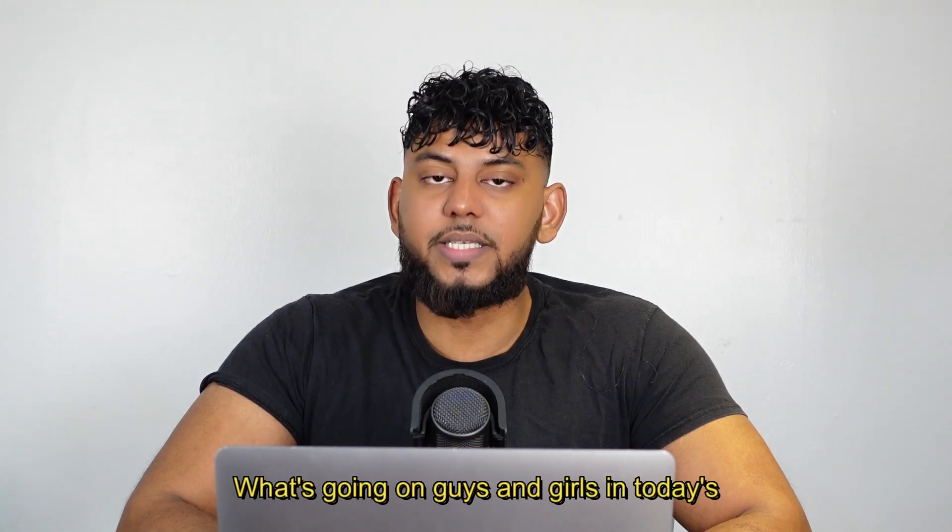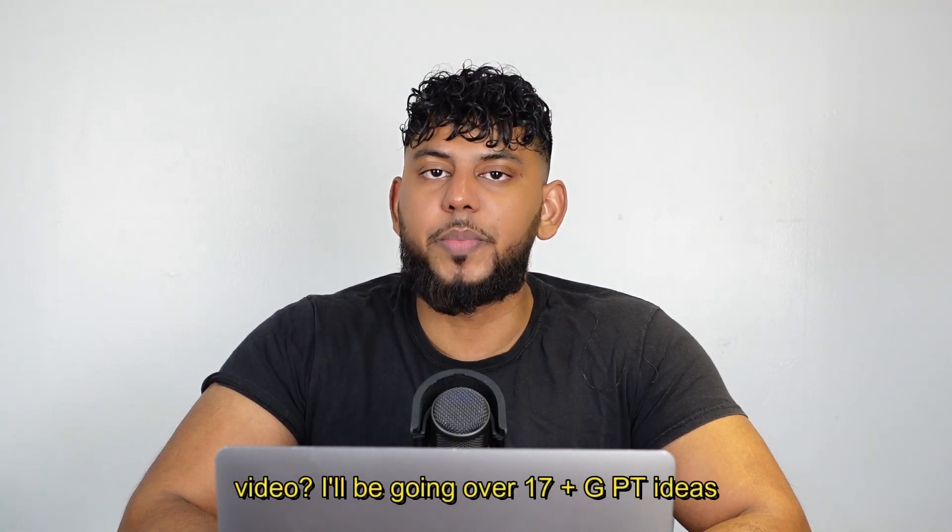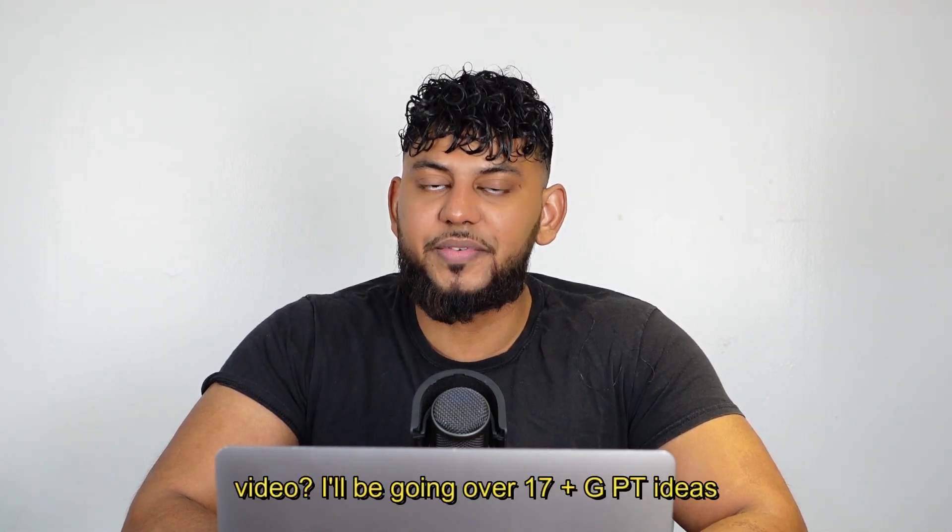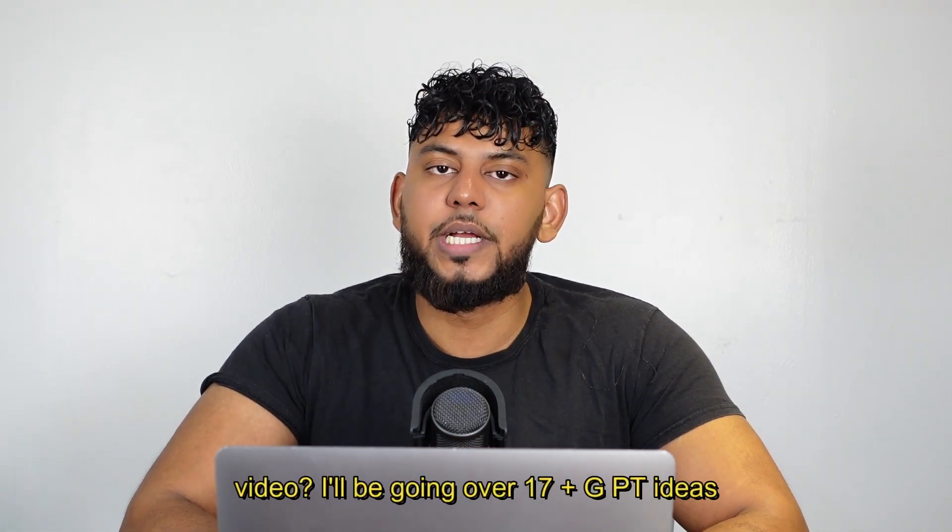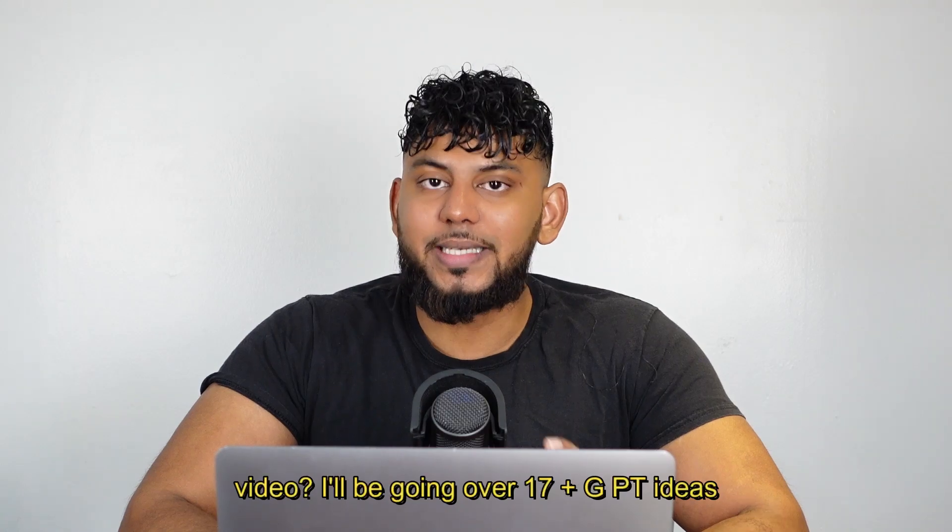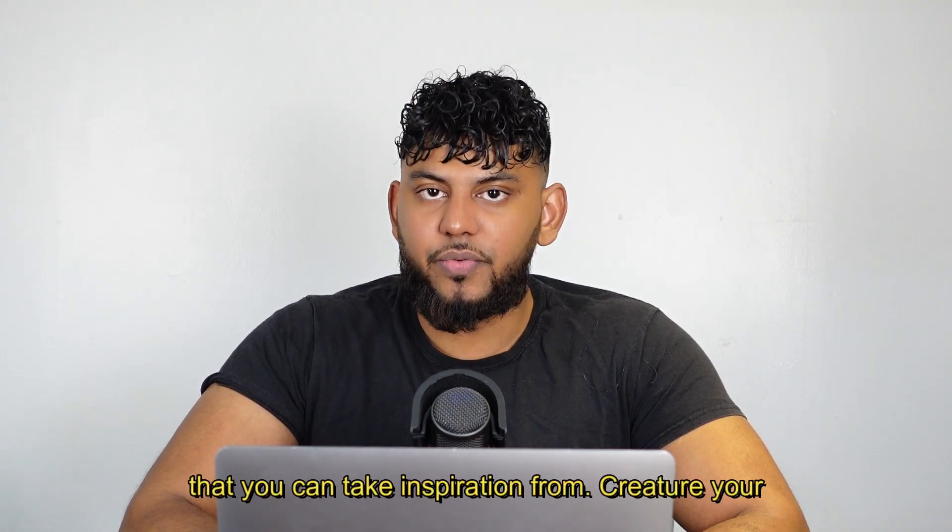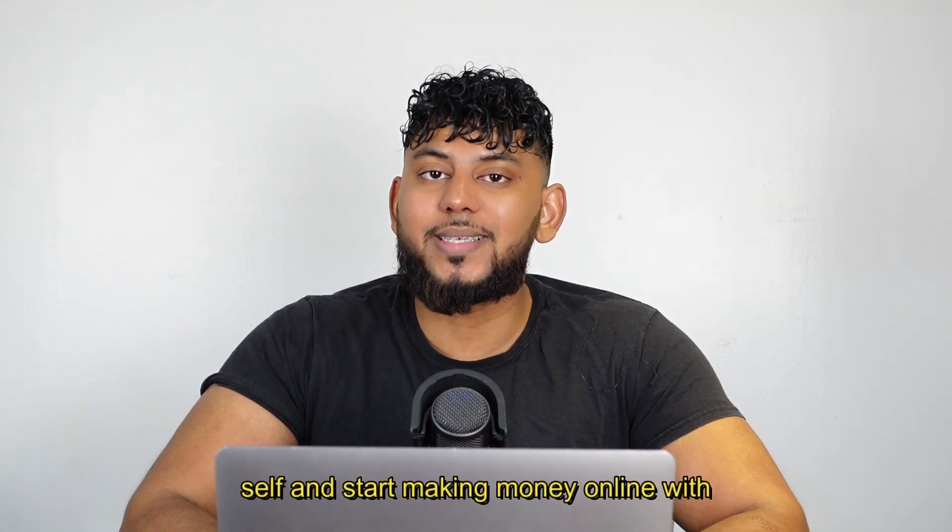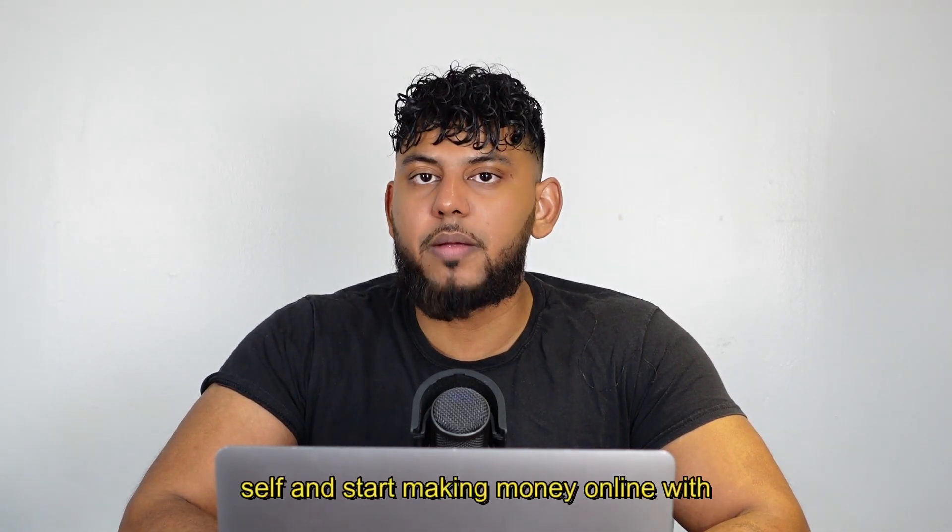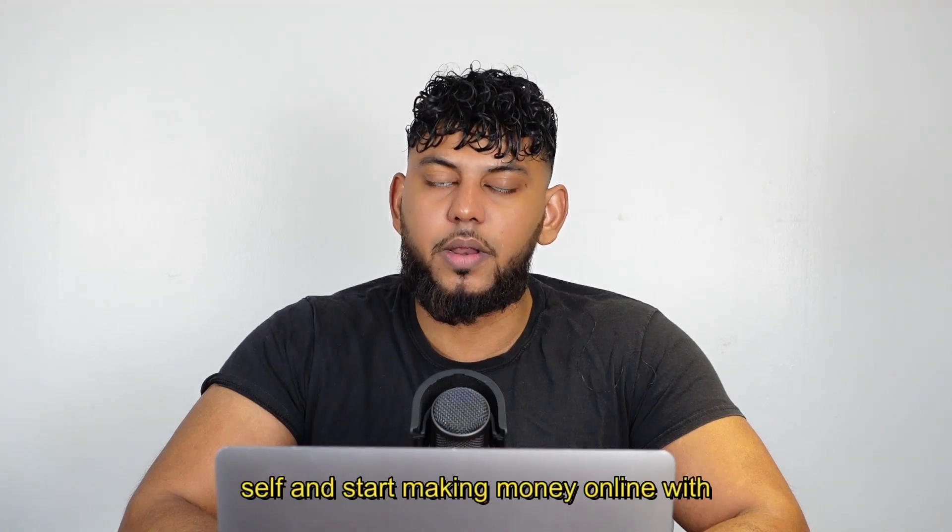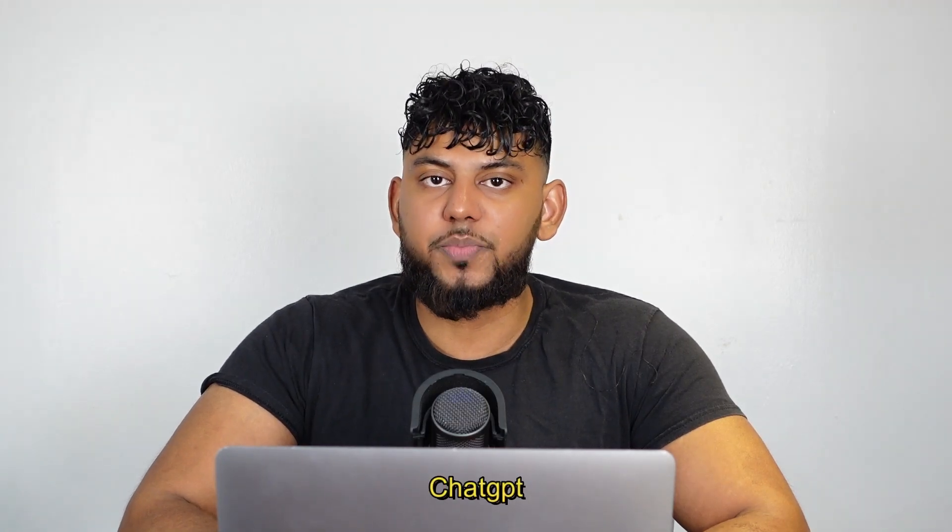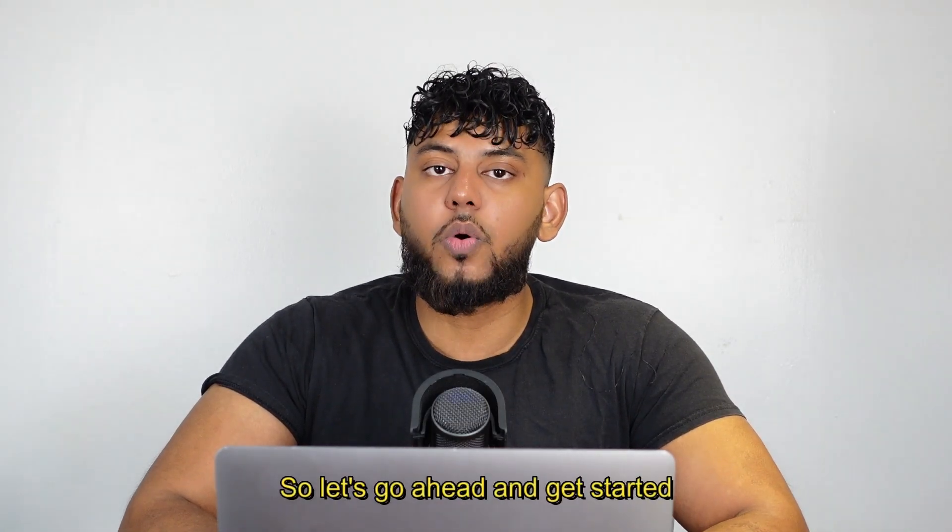What's going on guys and girls, in today's video I'll be going over 17 plus GPT ideas that you can take inspiration from, create yourself, and start making money online with ChatGPT. So let's go ahead and get started.